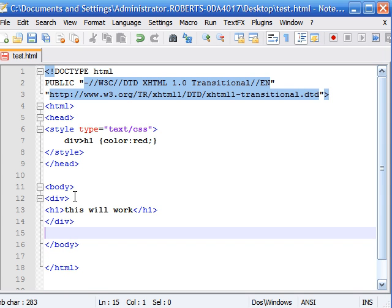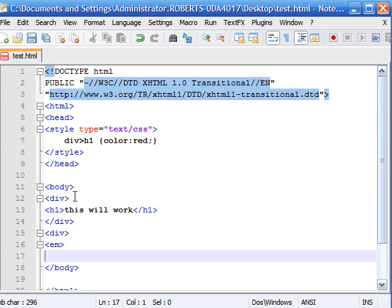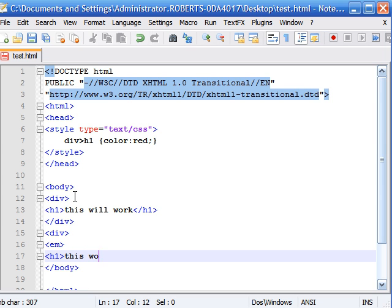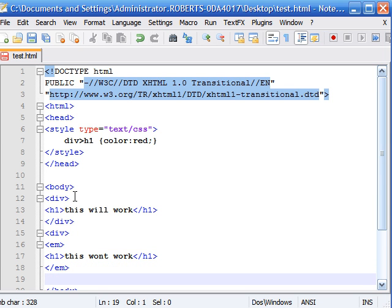And next we're going to make another div tag right here. But instead of adding the direct child as the h1 we're going to make it an em. And this is the italics symbol or tag. And then next we're going to add the h1 and type this won't work. And then we're going to close off our h1, close off our em, then close off our div.